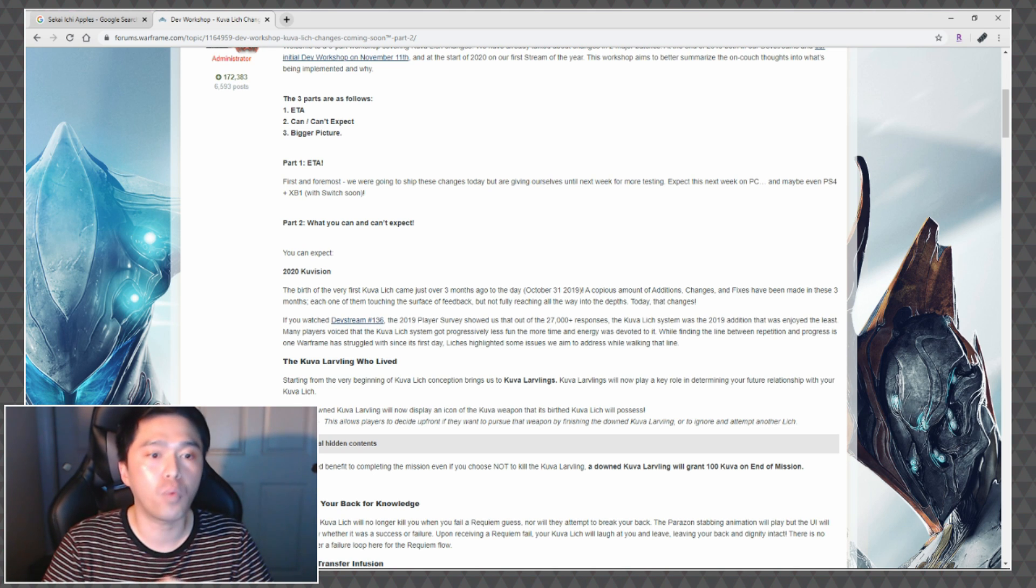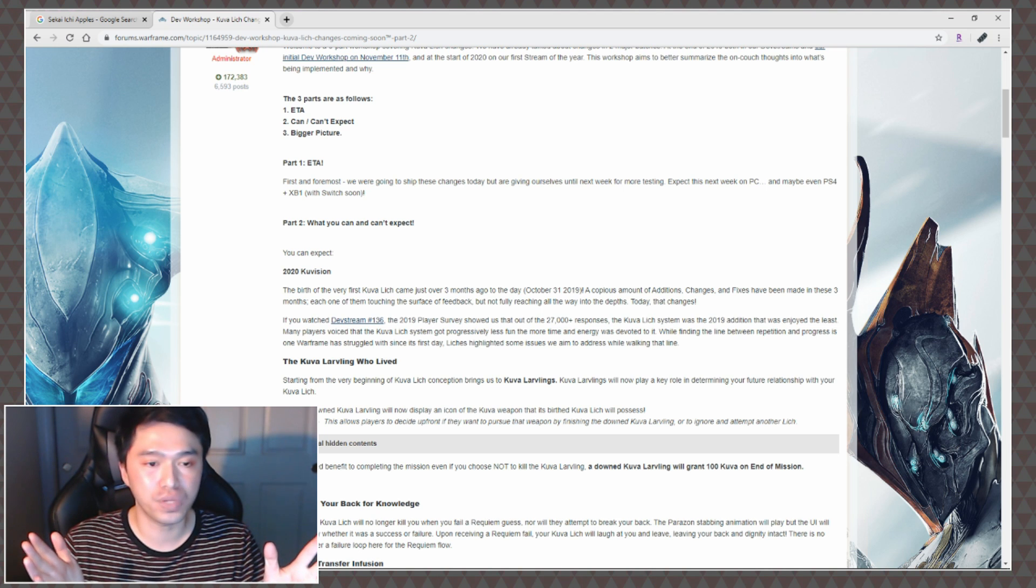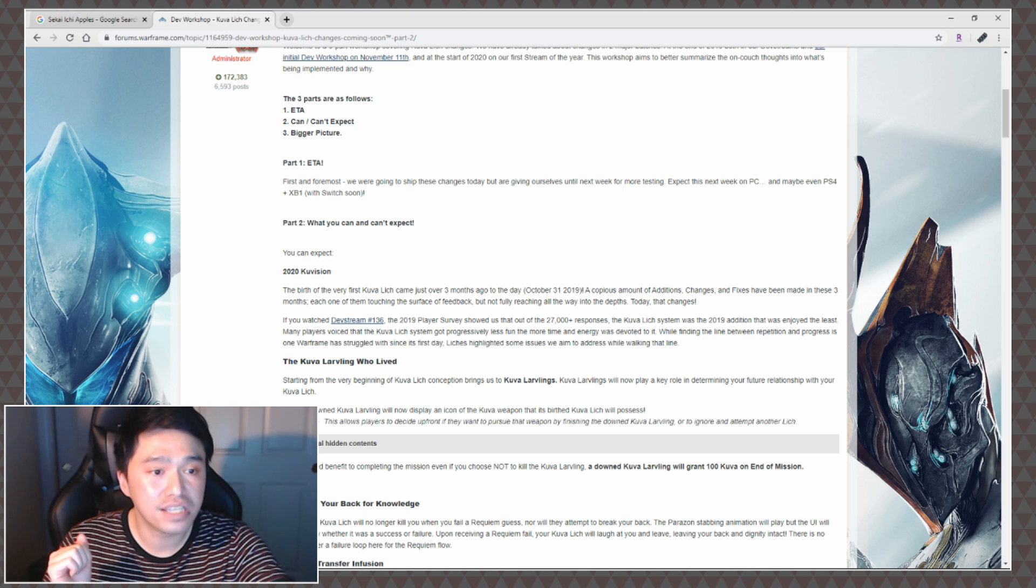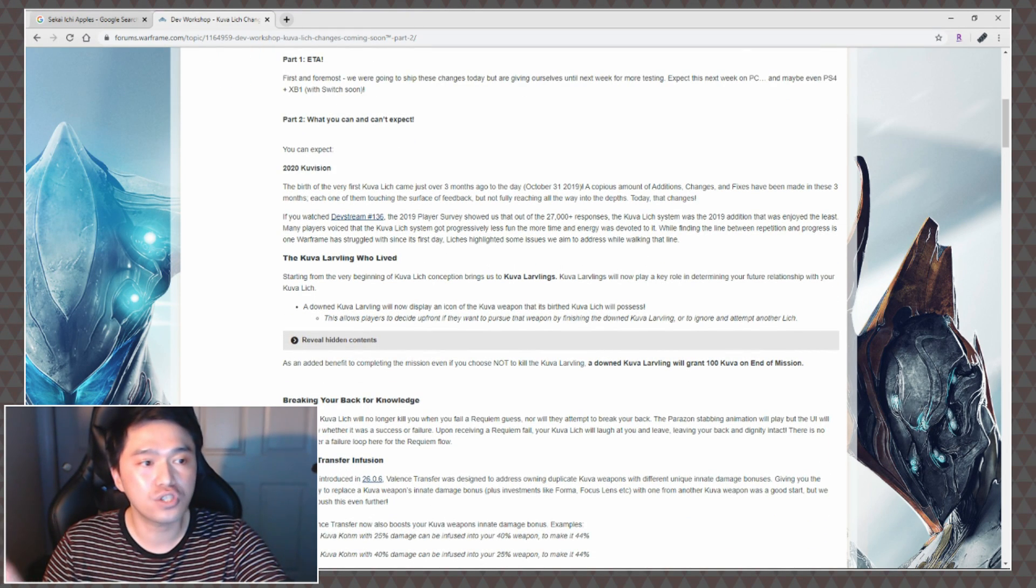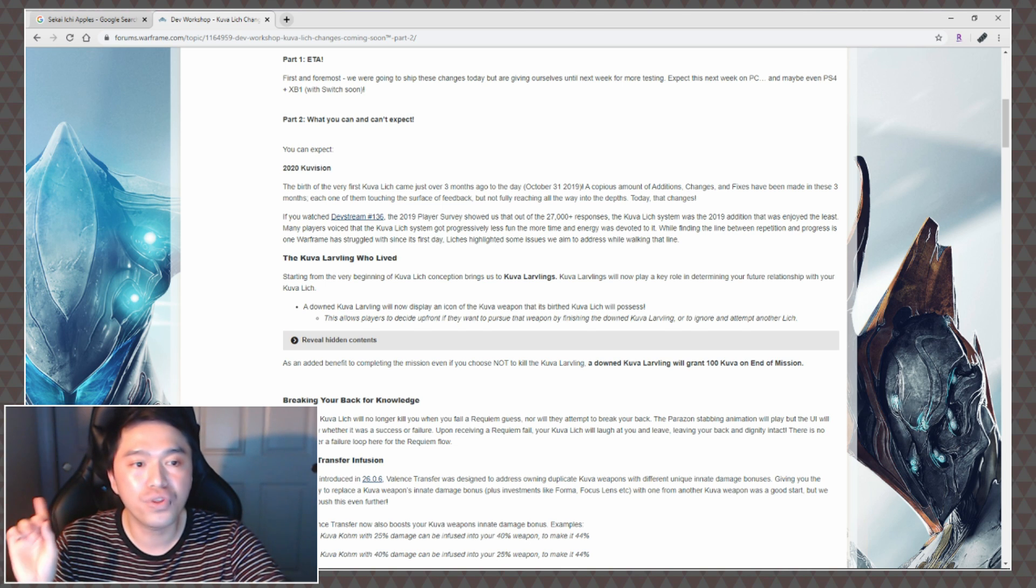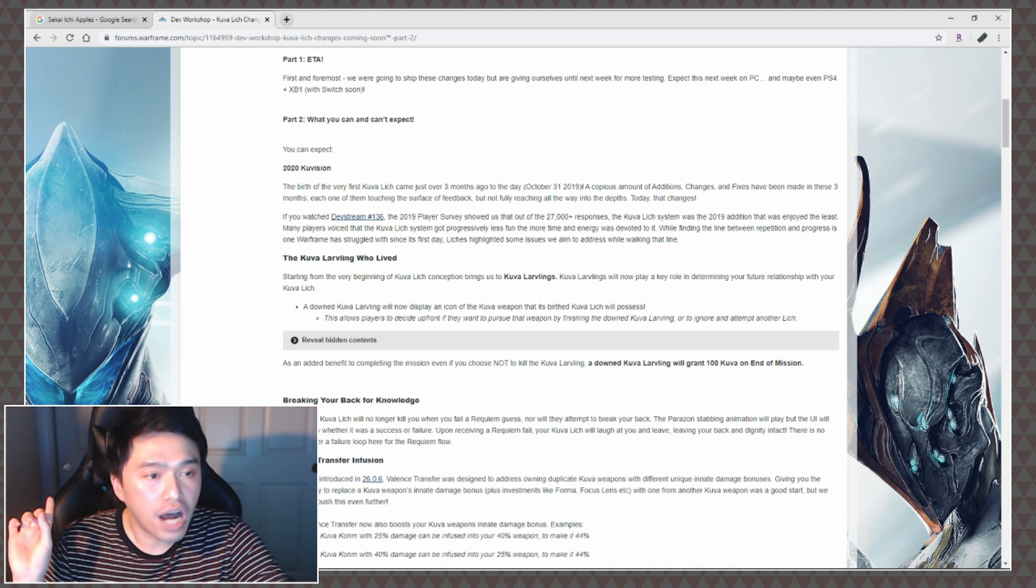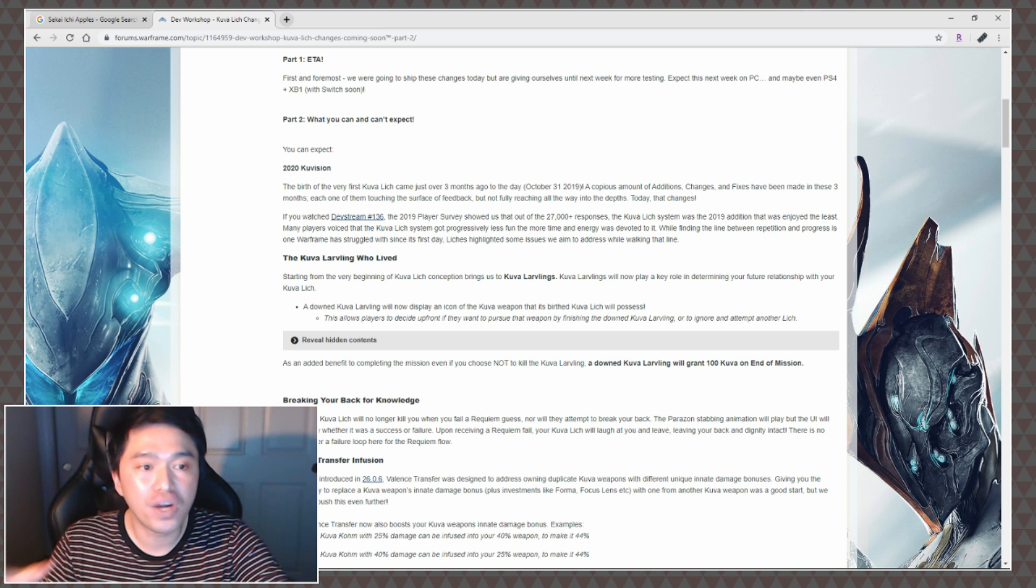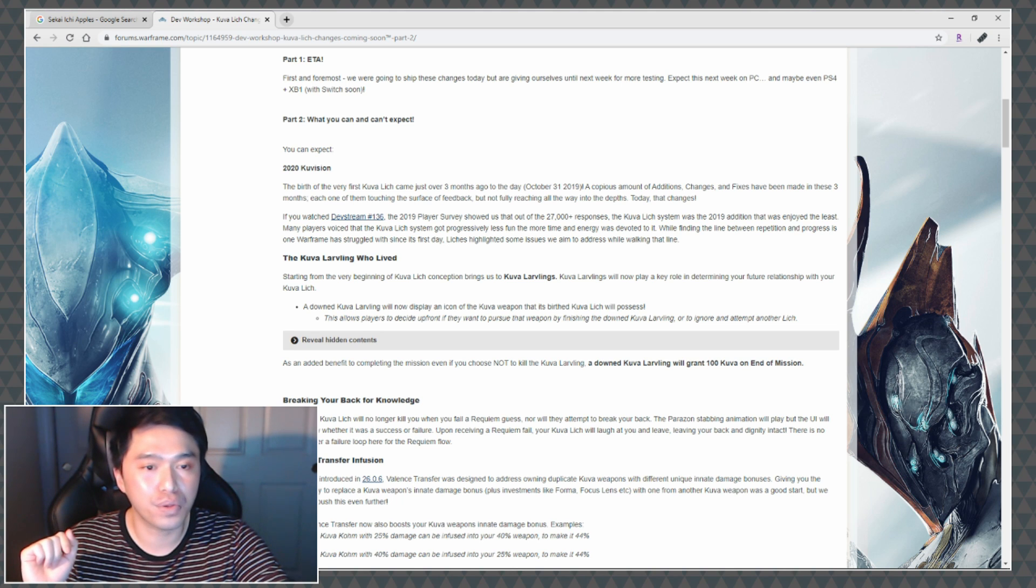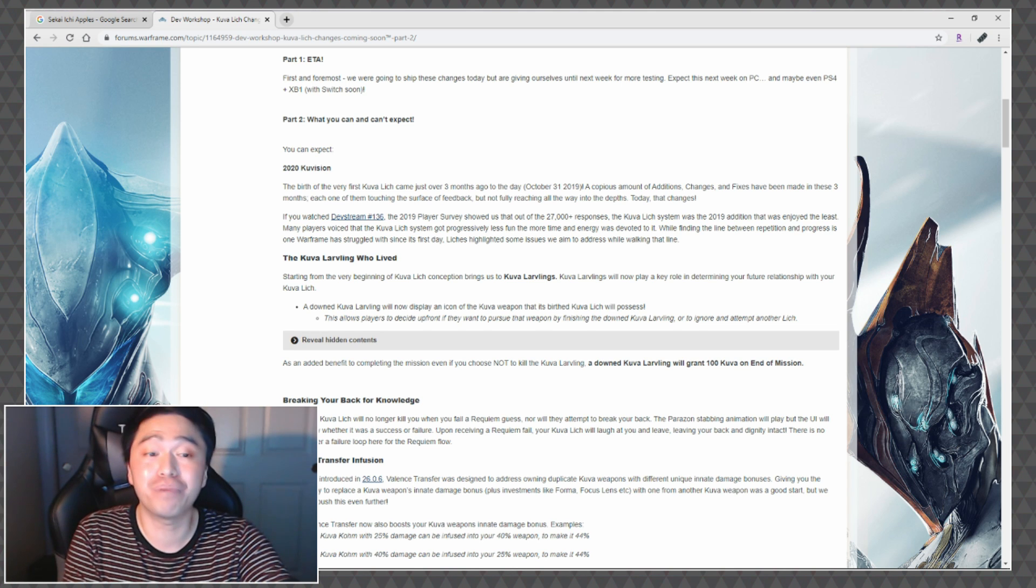The Kuva Larvling Who Lived. Starting from the very beginning of Kuva Lich conception brings us to Kuva Larvlings. Kuva Larvlings will now play a key role in determining your future relationship with their Kuva Lich. A downed Kuva Larvling will now display an icon of the Kuva weapon that the birthed Kuva Lich will possess. This allows players to decide upfront if they want to pursue that weapon by finishing the downed Kuva Larvling or to ignore and attempt another lich.